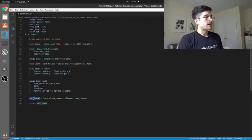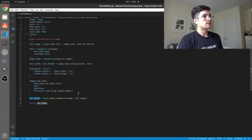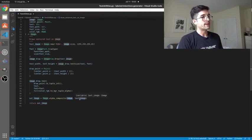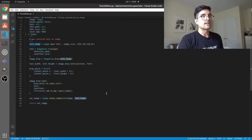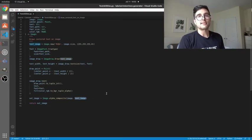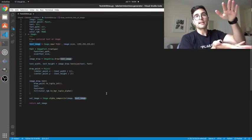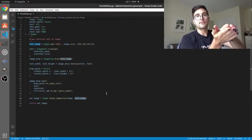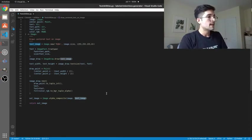The final step is creating the actual out image that we return. Here we're going to be combining the image that was passed in with the text image that we just created. You can kind of imagine this as layers in an image manipulation program. We have two layers and we're just going to flatten them together into one image that we can return.